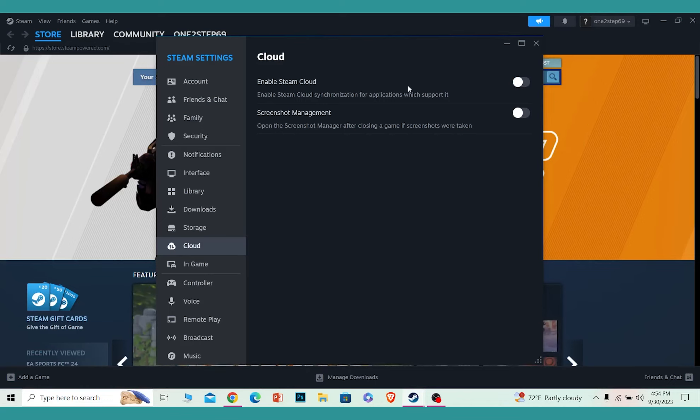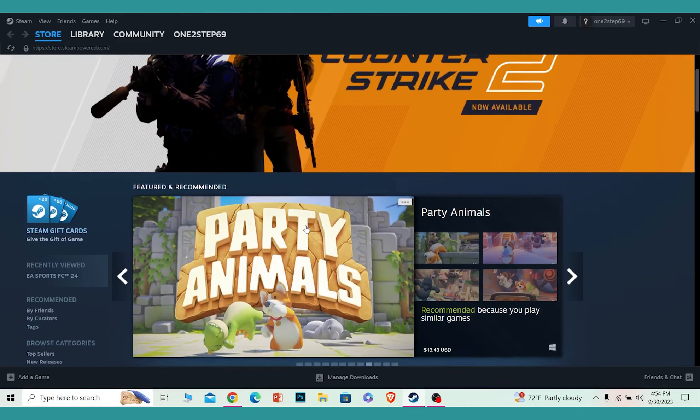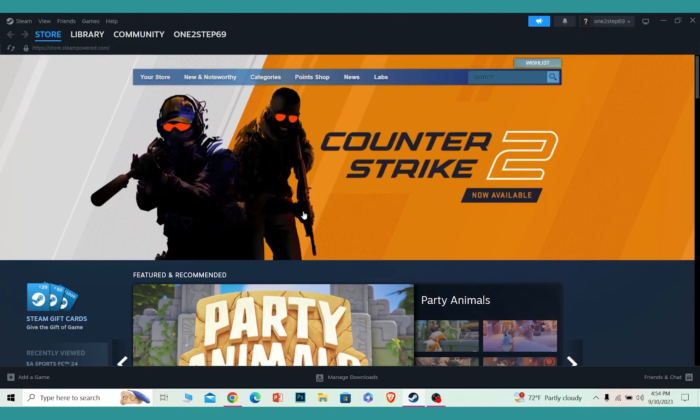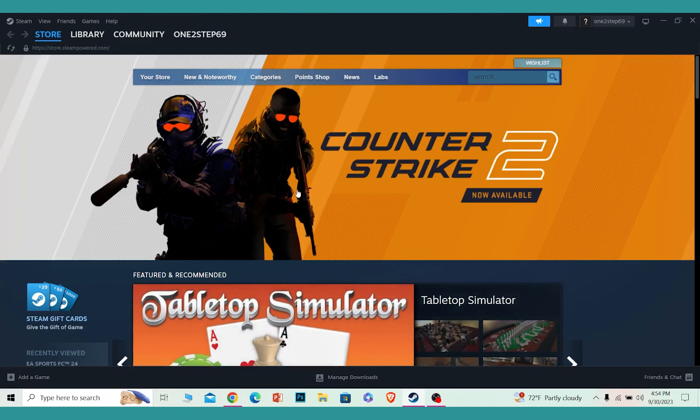Once that is done, you can close this. For the game which you want to erase the data of, just delete the game from your PC and reinstall it.